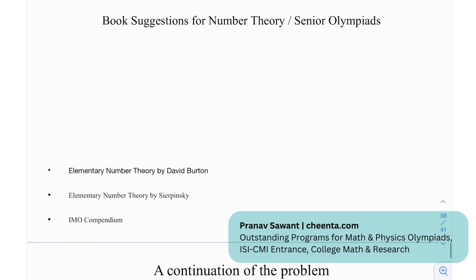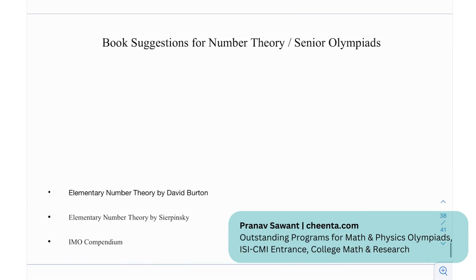For book suggestions in number theory, we have Elementary Number Theory by David Burton, Elementary Number Theory by Sierpinski, and you can also follow the IMO Compendium for more number theory problems.